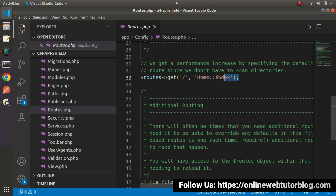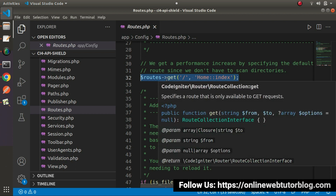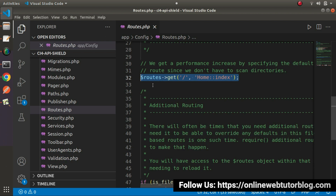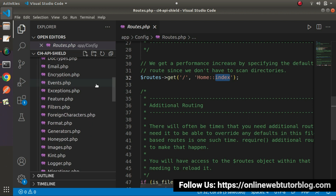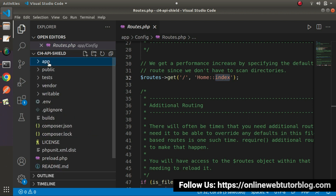Overall, this line inside routes.php plays a role in executing our landing page — it defines the method type. So when the landing page executes, it calls the home controller, and from the home controller it runs the index method. Next, we need to find where this home controller is located.